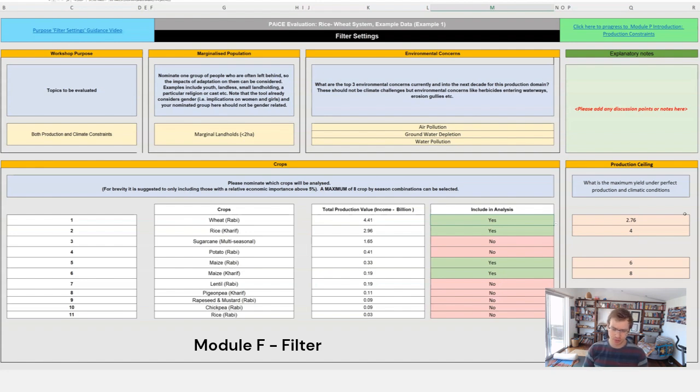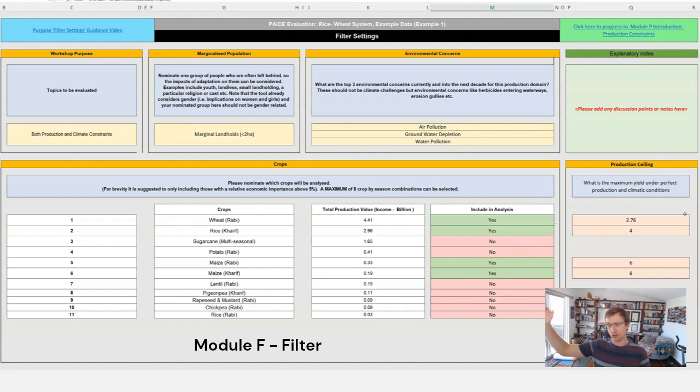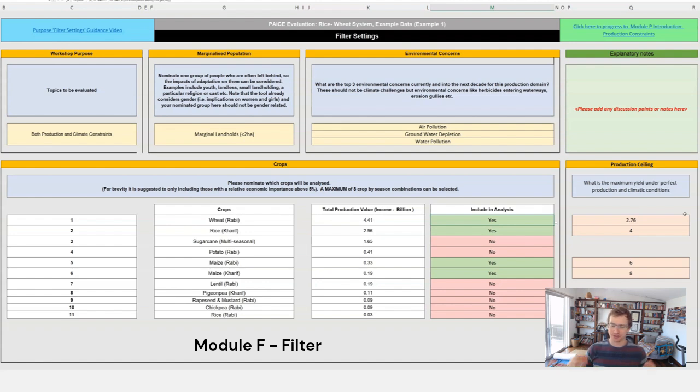Now the reason we want to do that is when we go to look at the benefits of adaptations we need to know what is the ceiling at which benefit cannot go beyond. So think about in the absolute best conditions, absolutely no constraints, what is the best yield that we could hope for in this production domain.